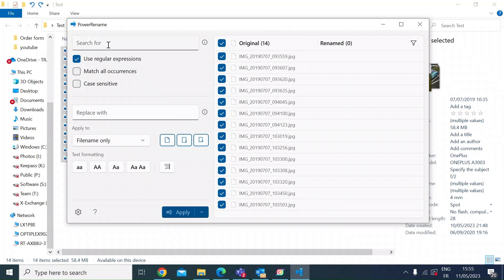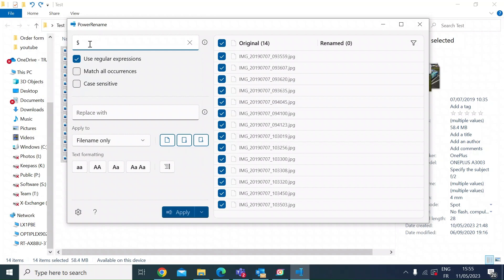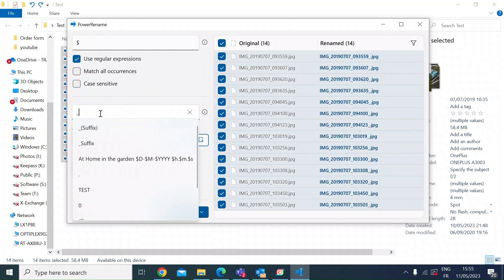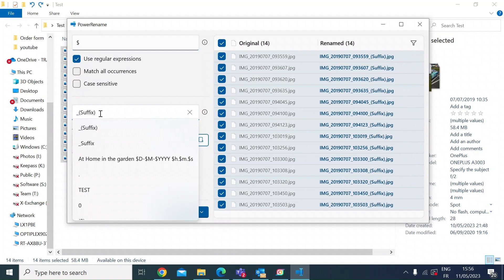So to add a suffix, we're going to use a regex or regular expression. Just left click that and you want to use the dollar symbol for the end of a file name. Then type in what you want to replace it with. I'm just going to put in an underscore brackets and the word suffix just for the purposes of the demo and press enter.